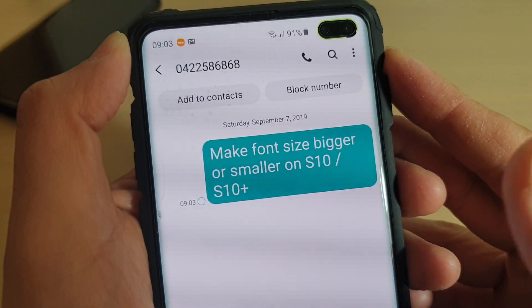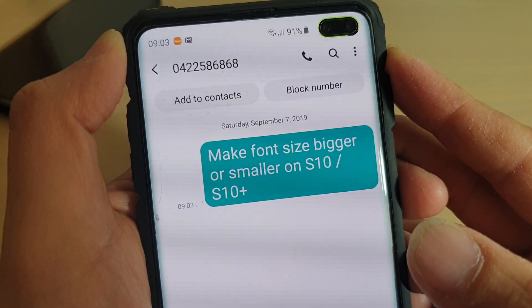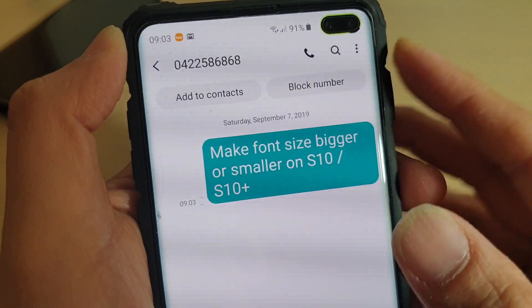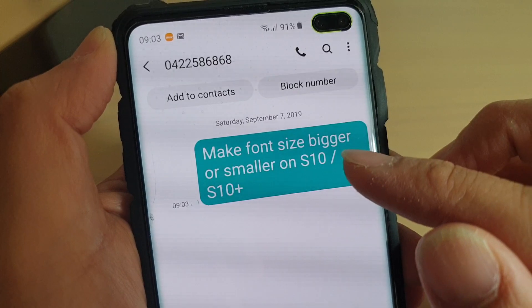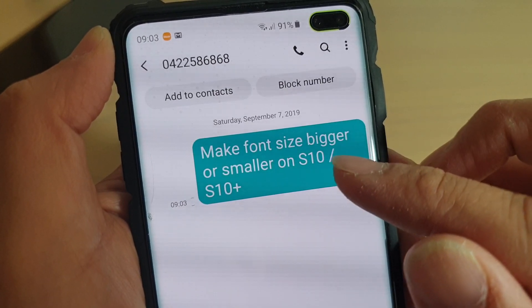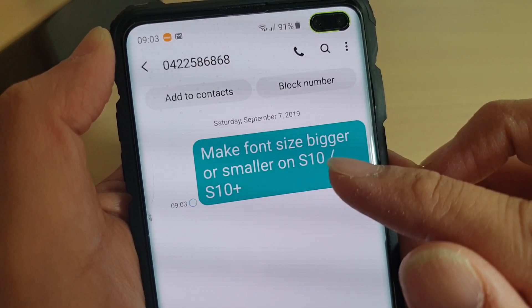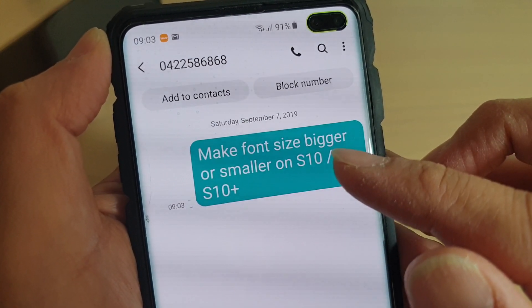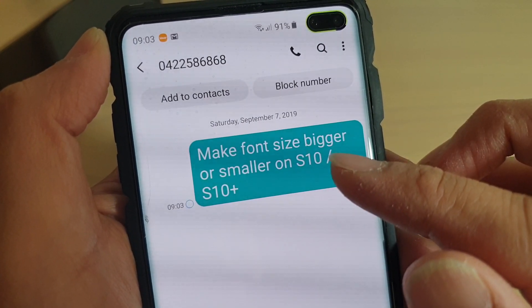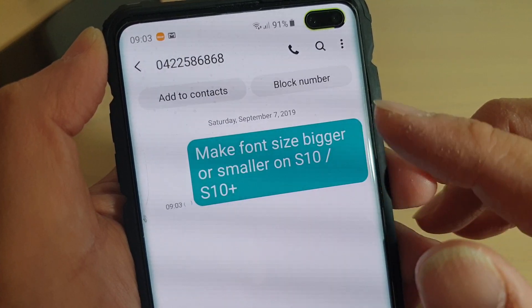Hi, in this video I will show you how you can change the font size for the messaging app. This is for the text messaging app on the Samsung Galaxy S10, S10e, or the S10 Plus.